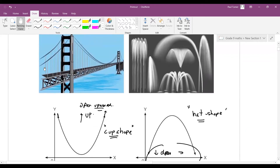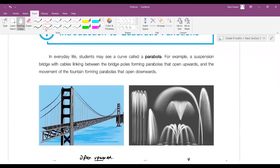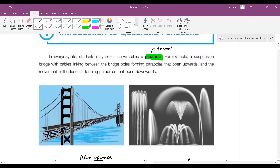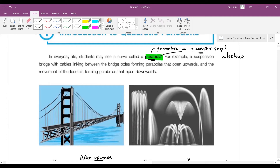You see parabolas very often in many contexts. 'Parabola' is the geometric word — it refers to the shape. 'Quadratic' is normally an algebraic word, not a geometric word. So quadratic refers to algebraic ideas, and parabola is normally referring to the shape — the actual picture. You can also call it a quadratic graph; it's the same thing.